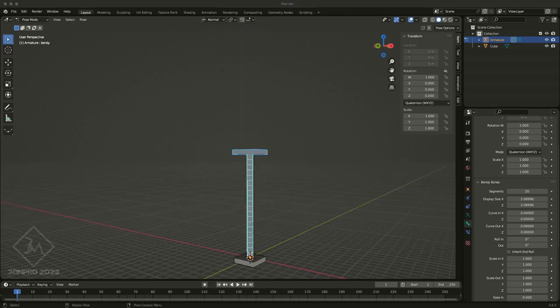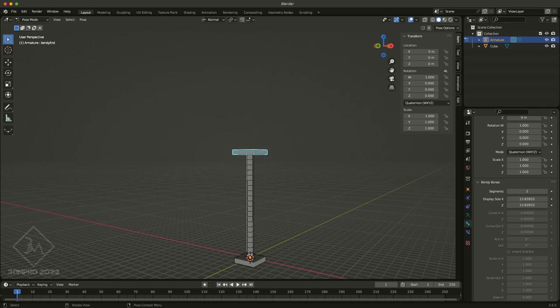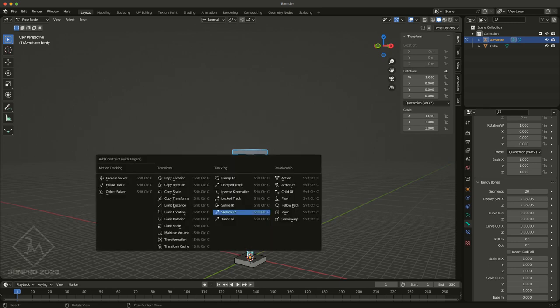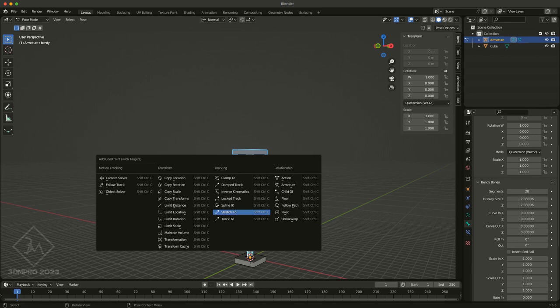So we select our end, and then our bendy. And in this case, our end is going to control the bendy. And then we can do Control+Shift+C, and it'll bring up our various constraints that we can add there. And it basically adds constraint with the target. So it'll automatically target the object that was selected second, or selected last. So stretch two. And essentially, that is the basic setup.